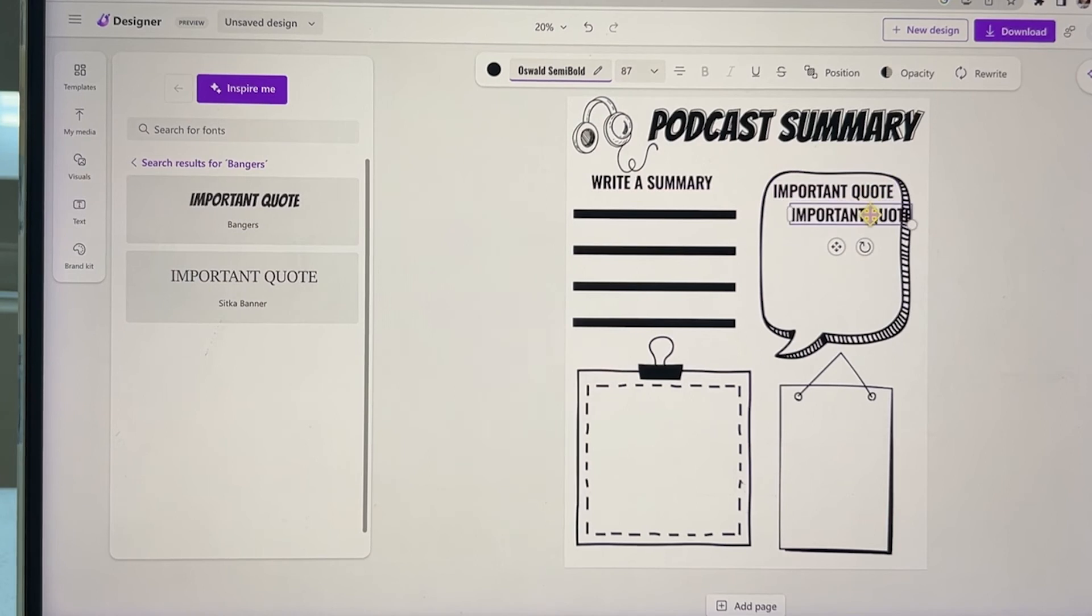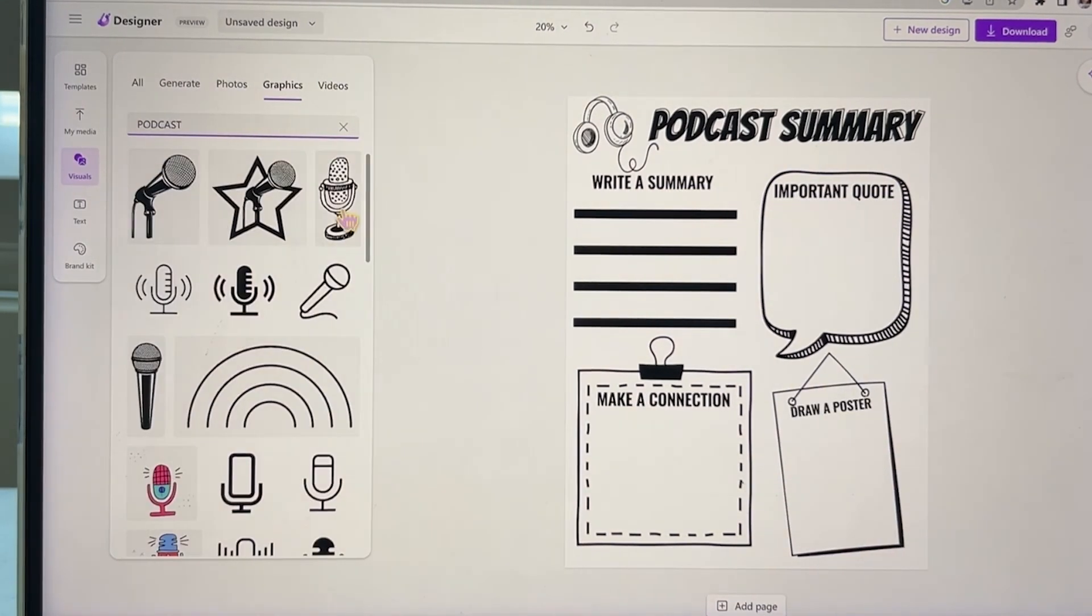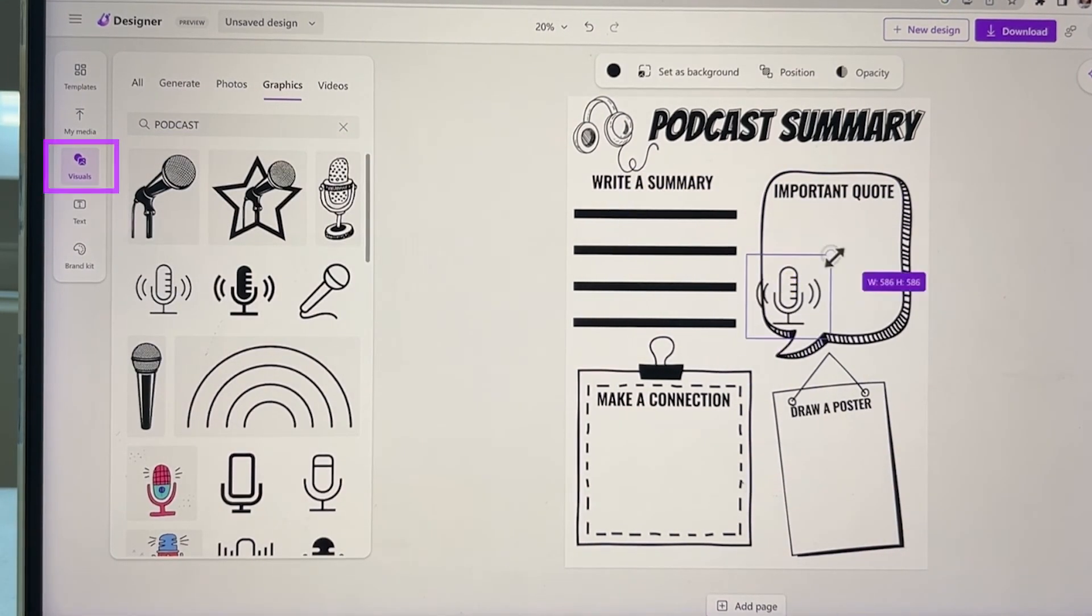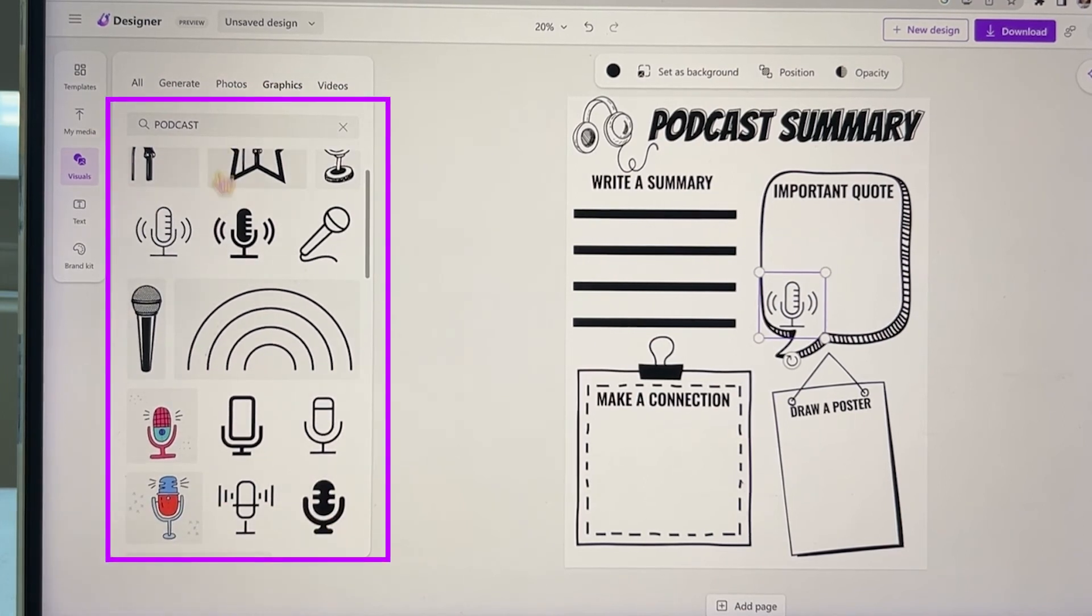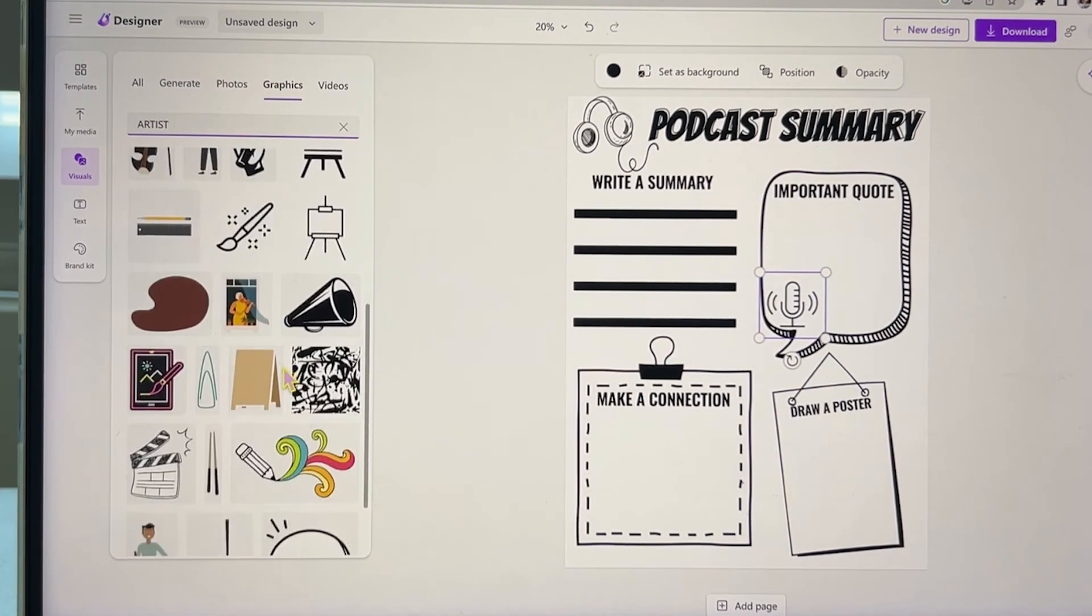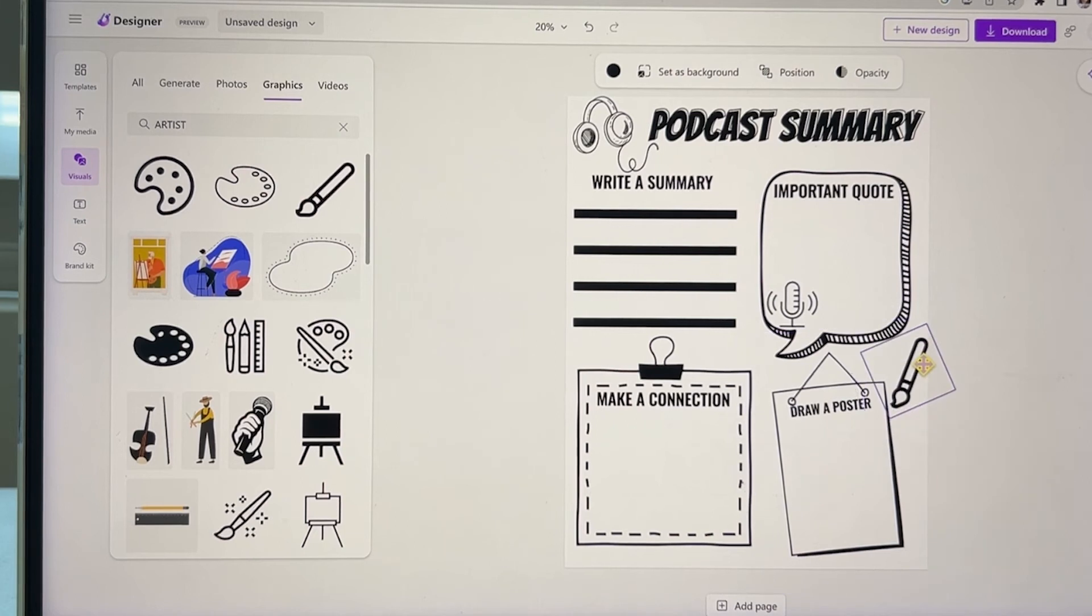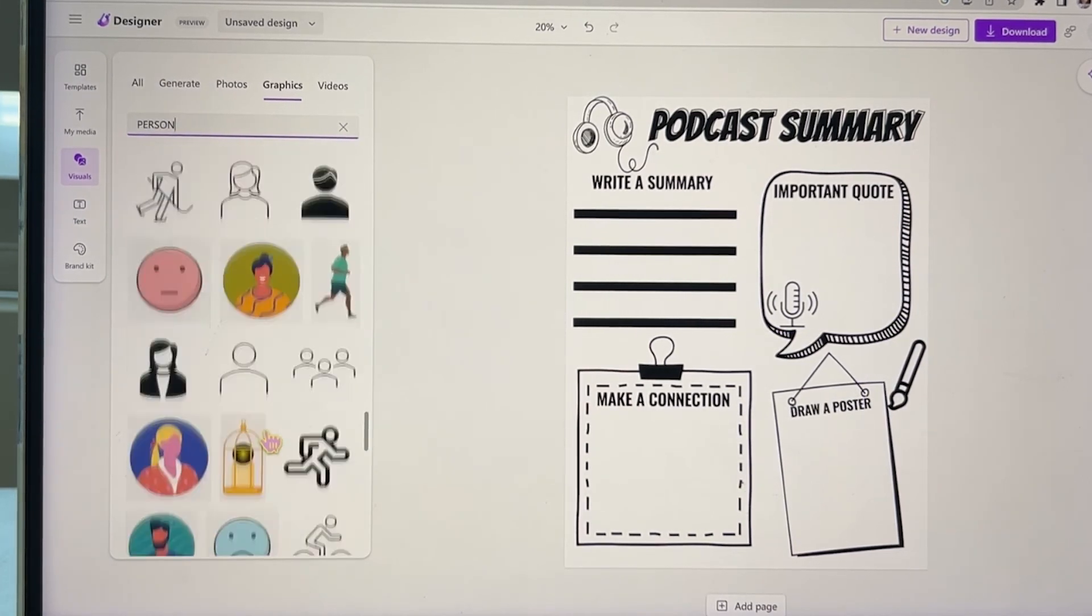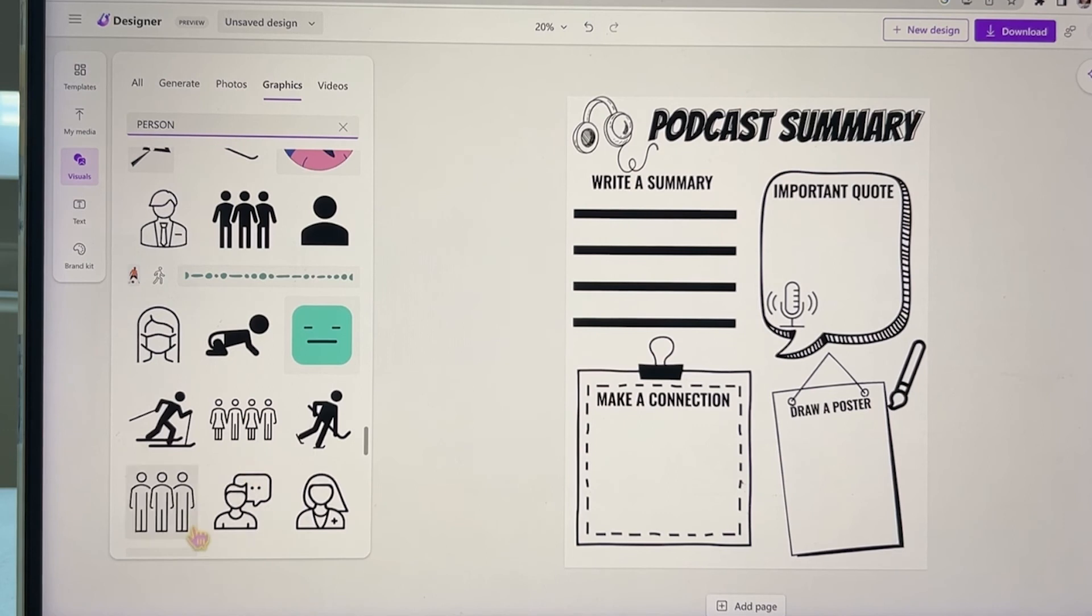Now that we finished adding the text, we can look for some fun images that will go with our podcast theme. And since I'm using these black and white elements, I usually have my students color it in, so it just makes the worksheet look really nice. We can hang it on a bulletin board for everyone to see.